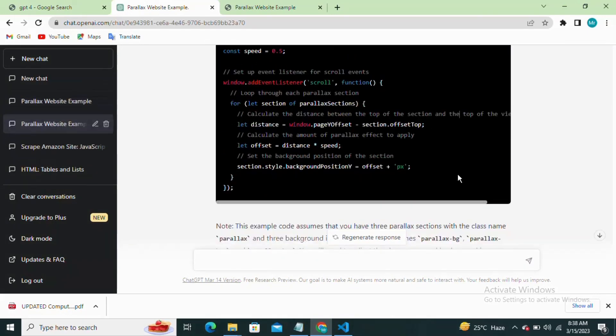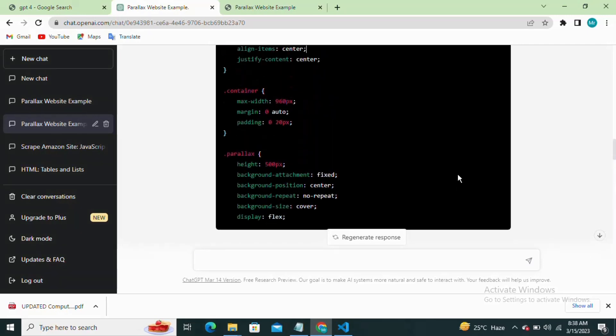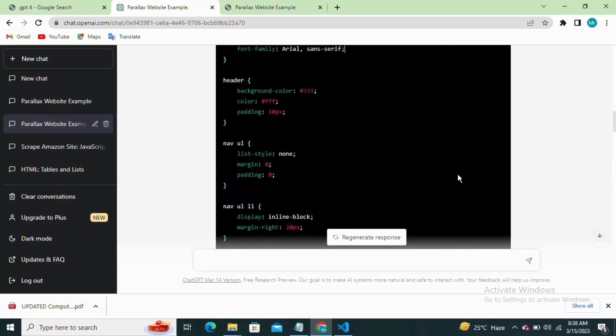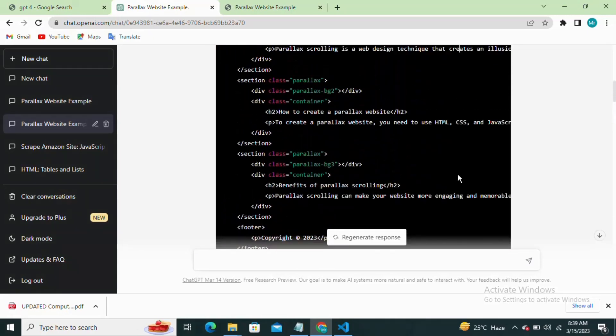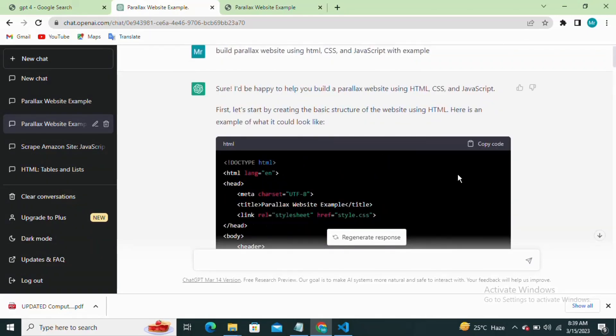In this example we'll create a simple page with a header, a section for our parallax effect, and a footer.